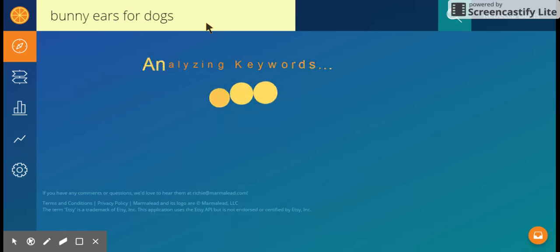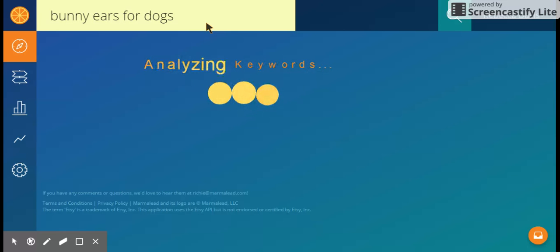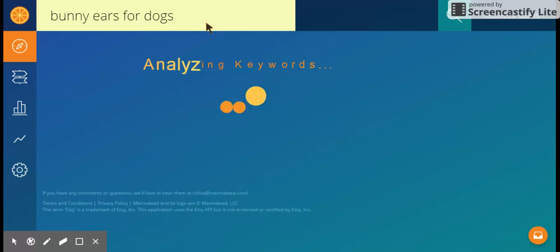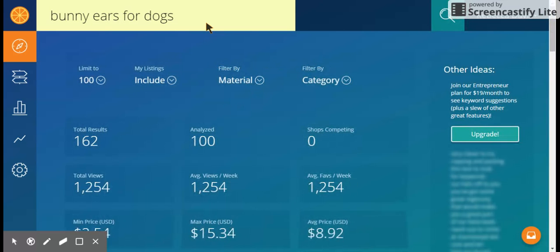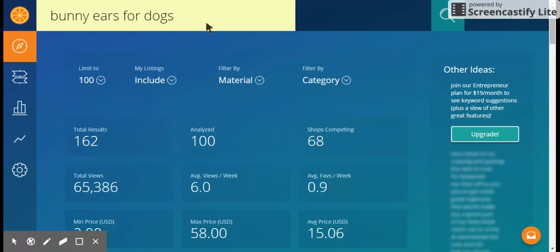While this loads, I'm going to give you an idea of what we're going to look for. Again, the last two videos we tried to get lists of words, but we need to know if those words will work for us. There are four things I like to look for in Marmalade that will help us figure that out: your competition, your views, your price range, and similarity of your items.